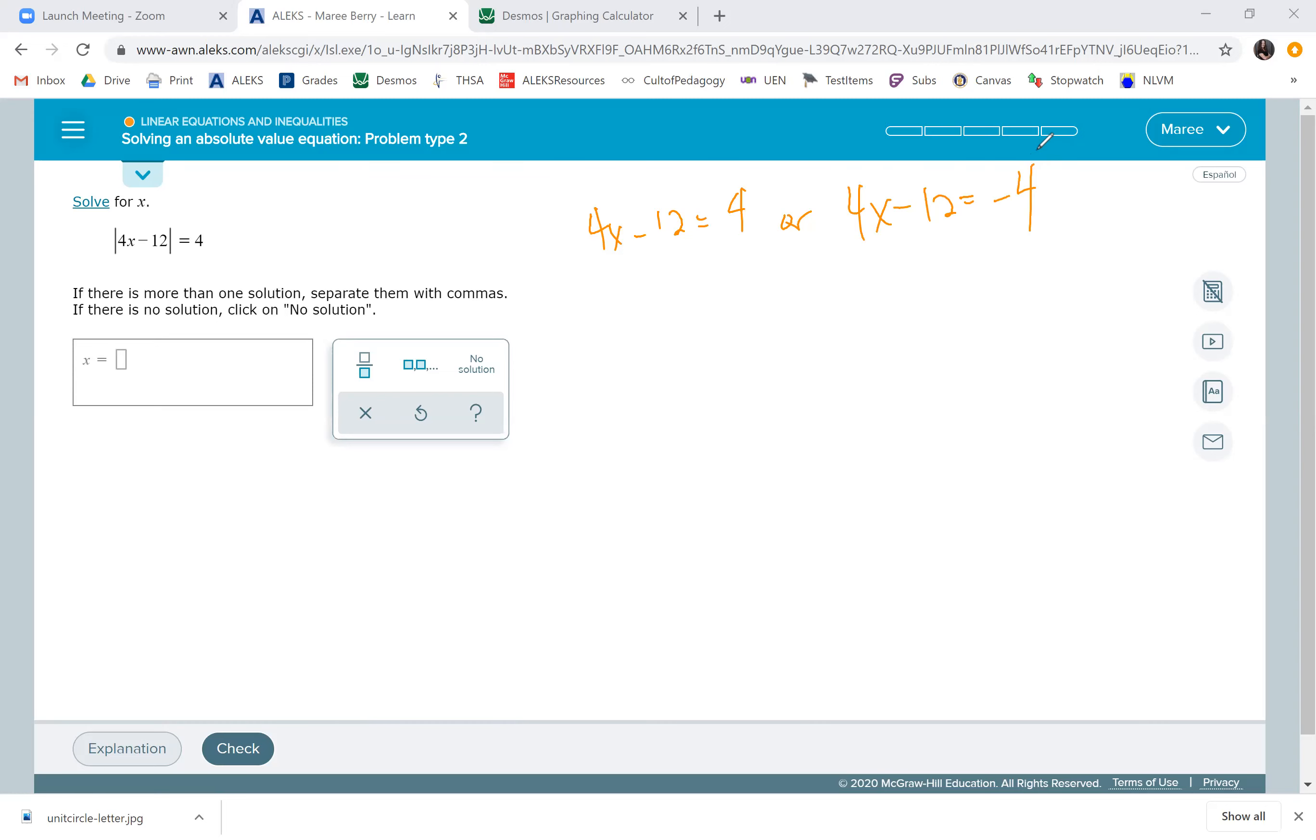You have to write both of them because when you solve, you're going to get two different answers. We'll solve the first one first. We're going to add 12, plus 4 is 16, so 4x equals 16. Divide by 4, so x is 4.